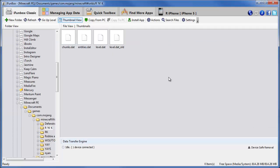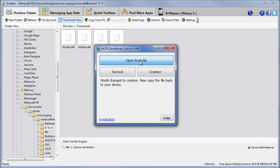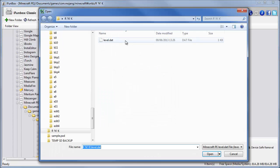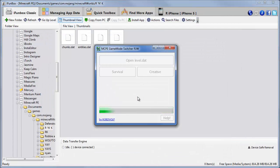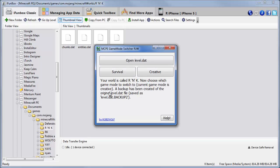You're done. If you ever want to go back to the other mode, just copy that file over again. Open this. Open the level.dat file. And you can see it says, it's creative. So you just click survival. And it'll change it back to survival.